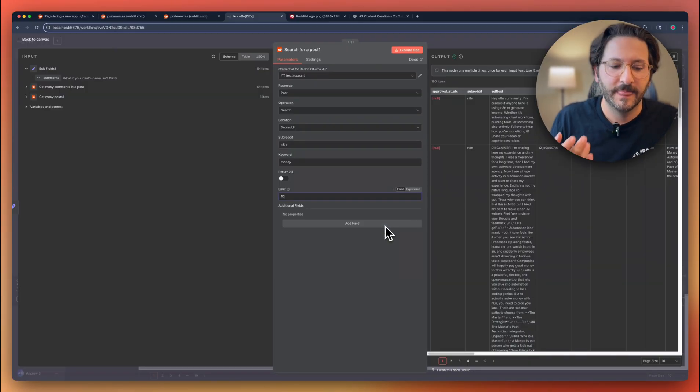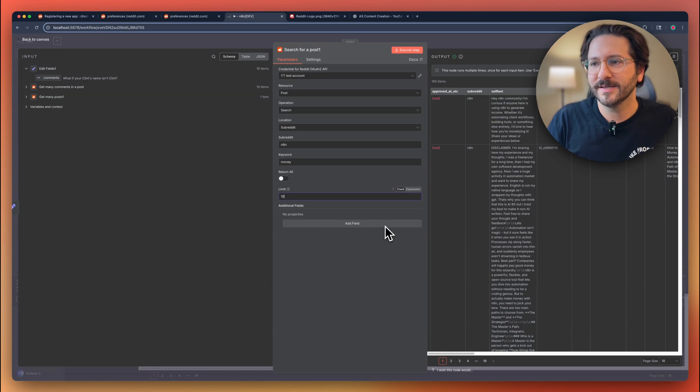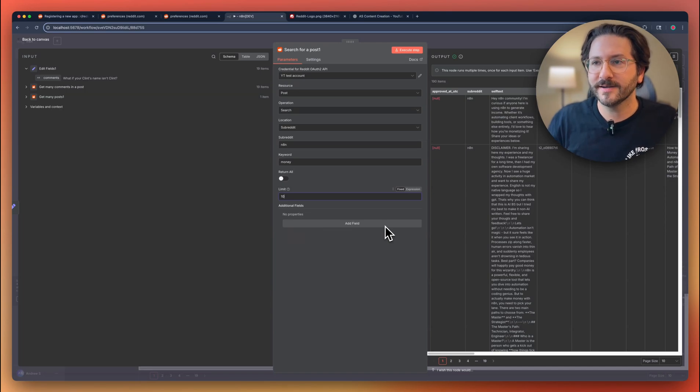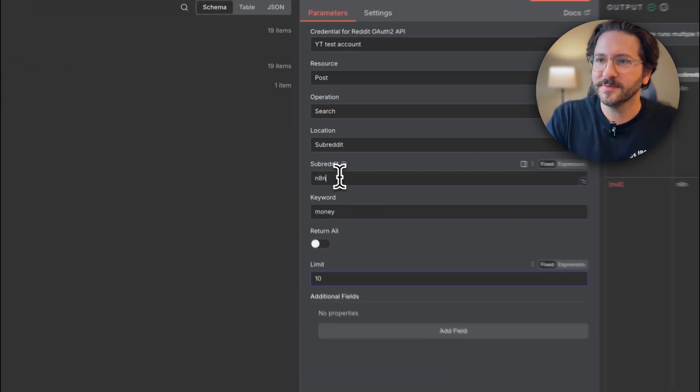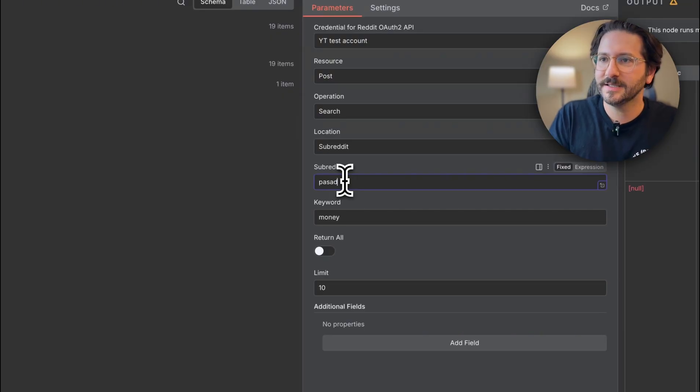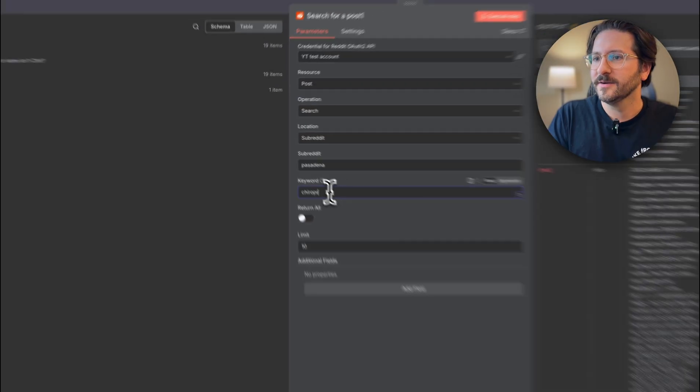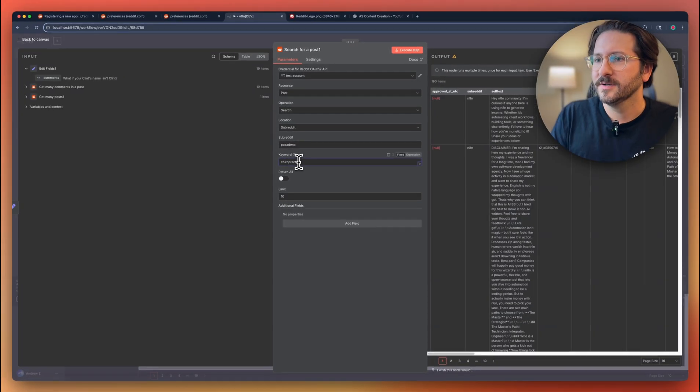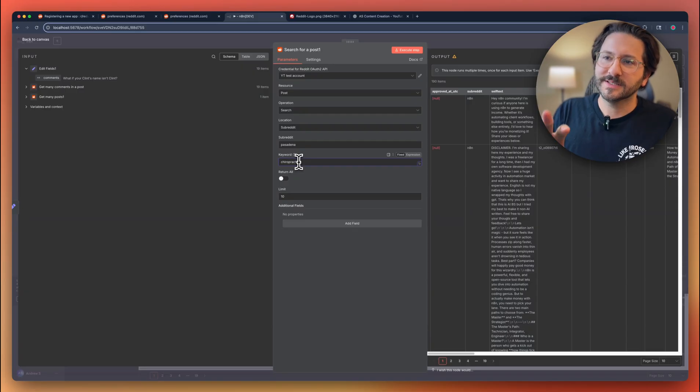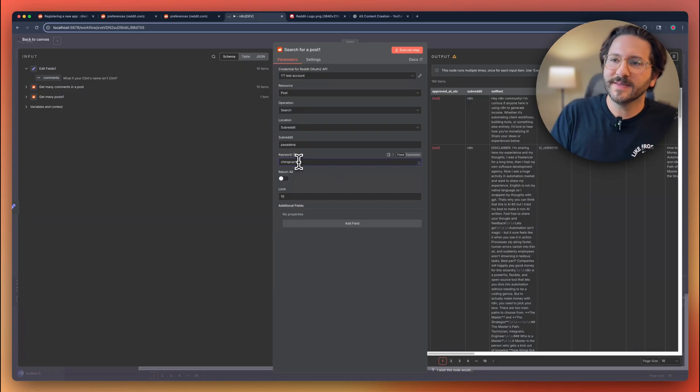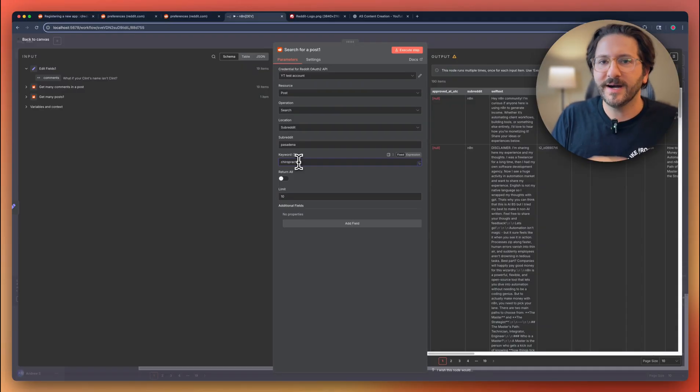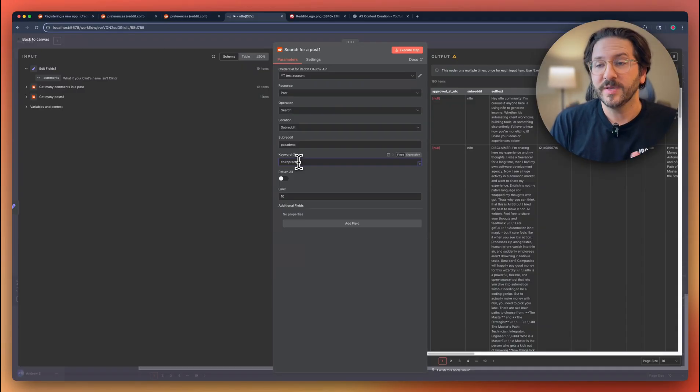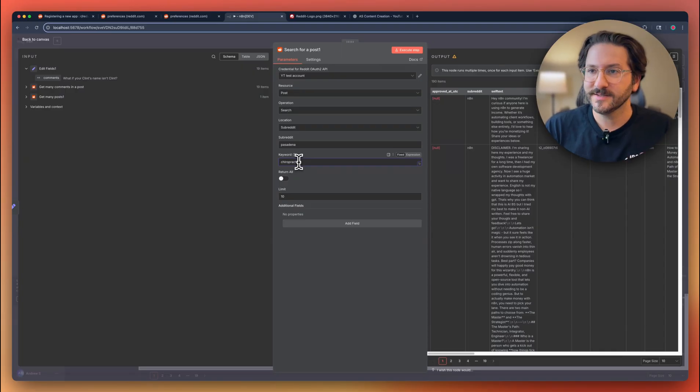Let's say you have a local chiropractor and you want to search your local community, Pasadena. So you can do that search chiropractor or other key terms. I'll do a video specifically for this because this is really interesting, but you could do some search terms on this and basically create an ongoing feed.